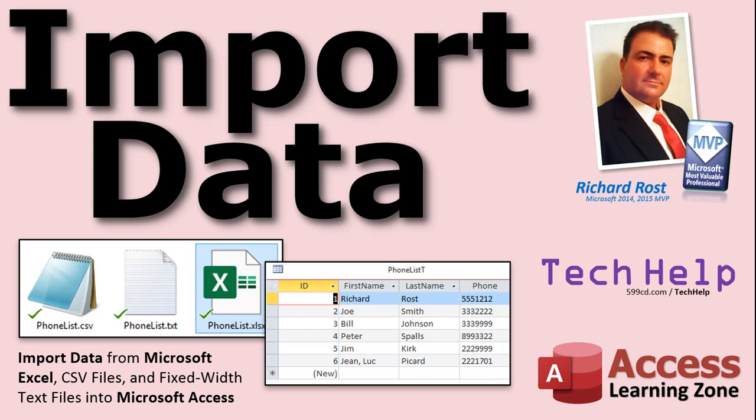Welcome to another Tech Help video brought to you by AccessLearningZone.com. I am your instructor Richard Rost. In today's video, I'm going to show you how to import data from Microsoft Excel, CSV files, and fixed width text files into your Microsoft Access database.